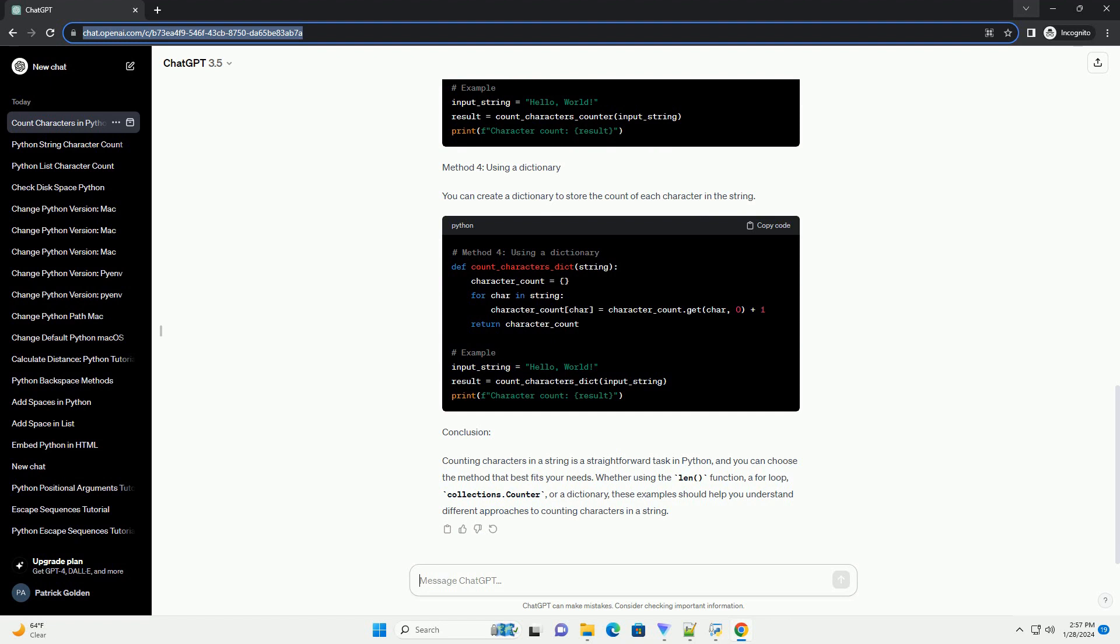Conclusion: Counting characters in a string is a straightforward task in Python, and you can choose the method that best fits your needs. Whether using the len function, a for loop, collections.Counter, or a dictionary, these examples should help you understand different approaches to counting characters in a string.